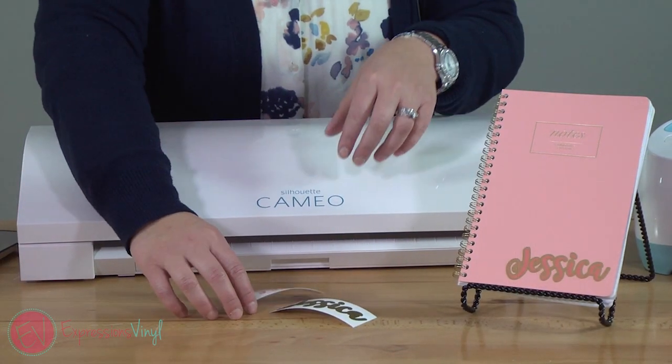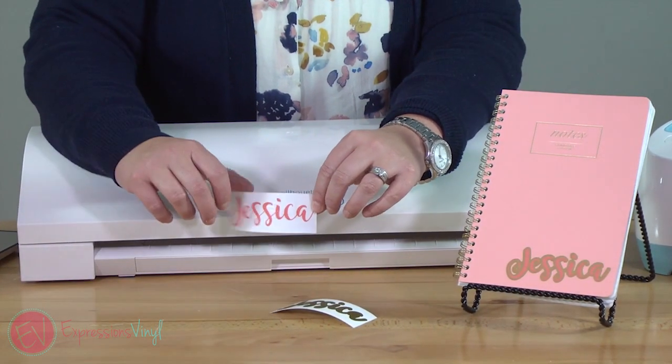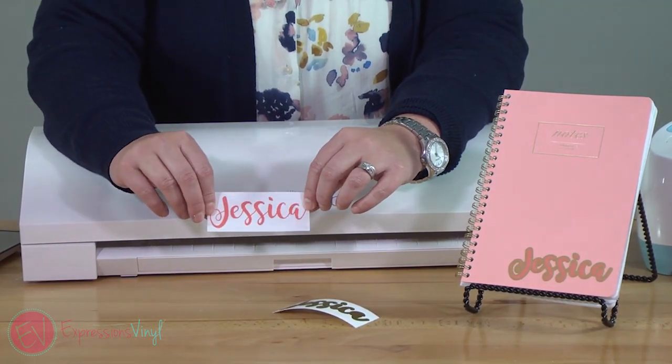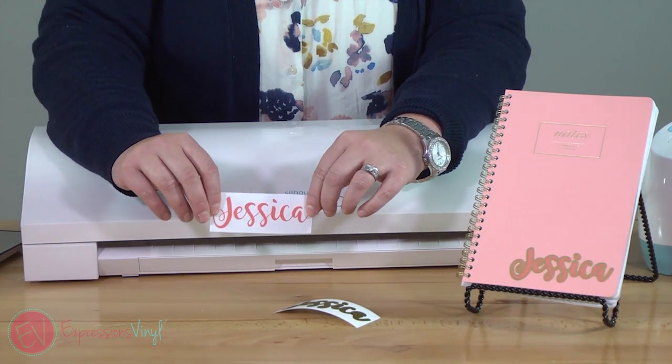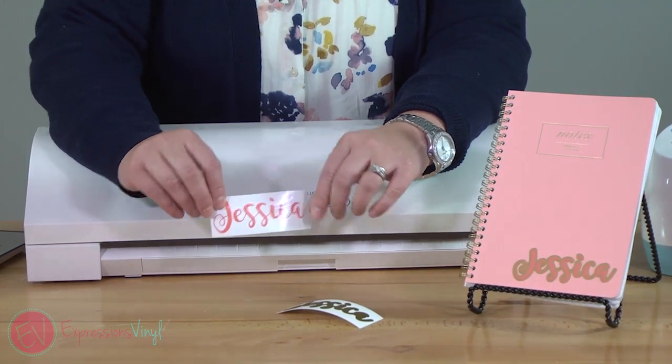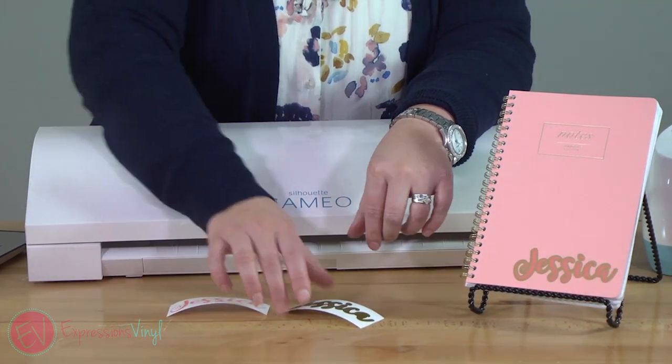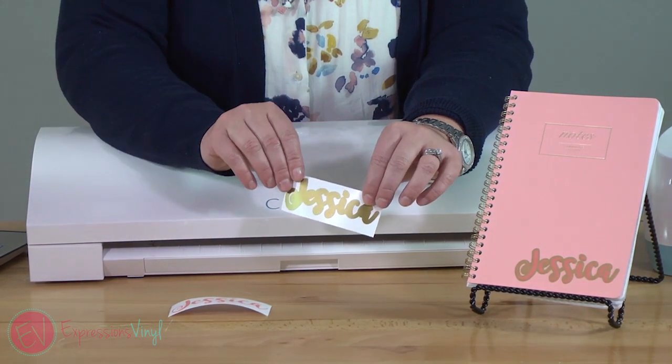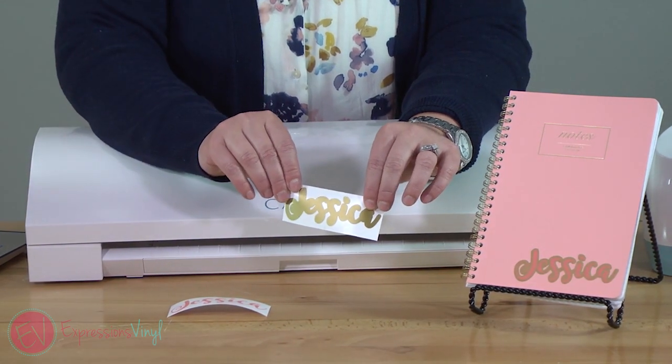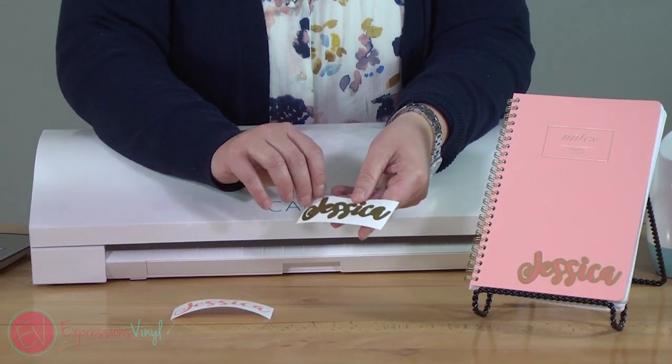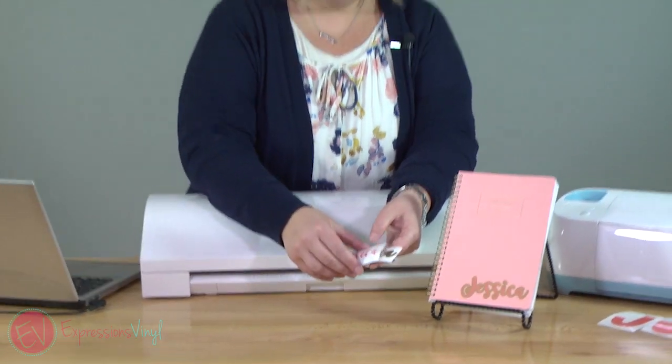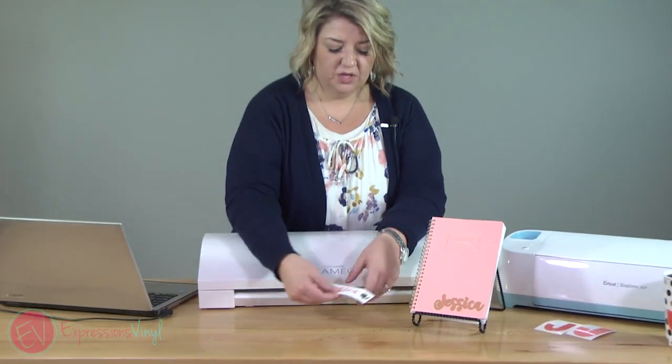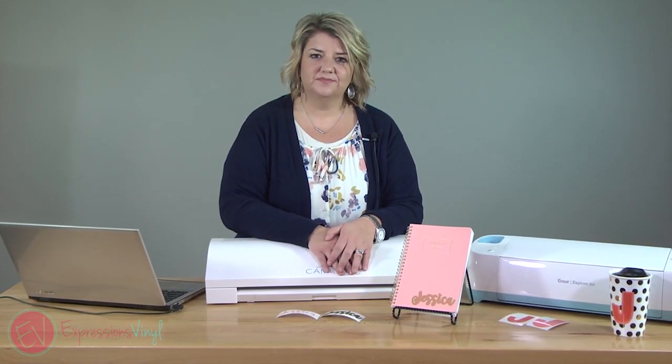So we've got our little pieces cut out. This one I used the coral in Expressions Vinyl Series 51, it's a permanent adhesive and this is our gold in the Series 31, it's a removable adhesive and where we're putting on a notebook you can layer those together for a fun project.